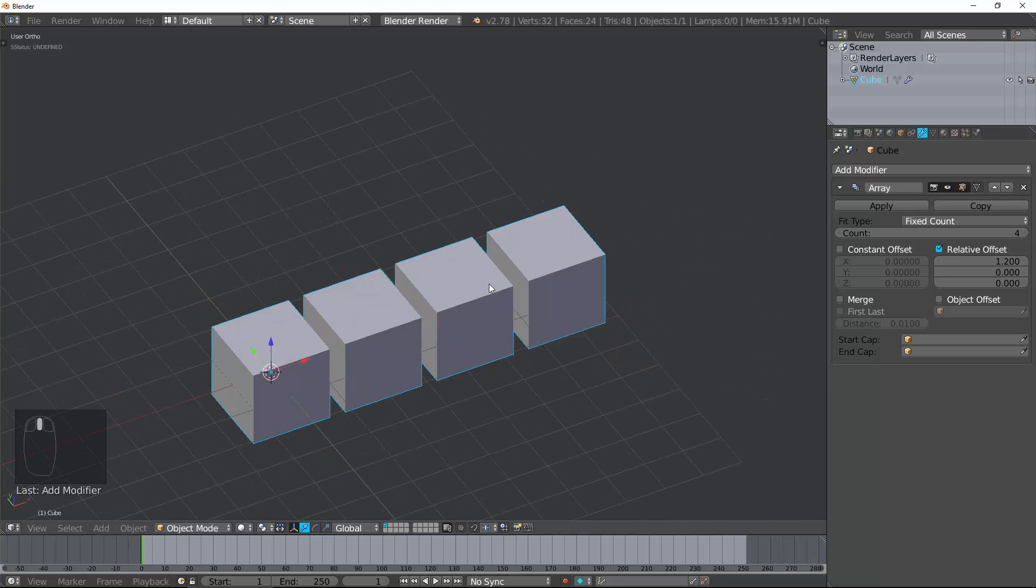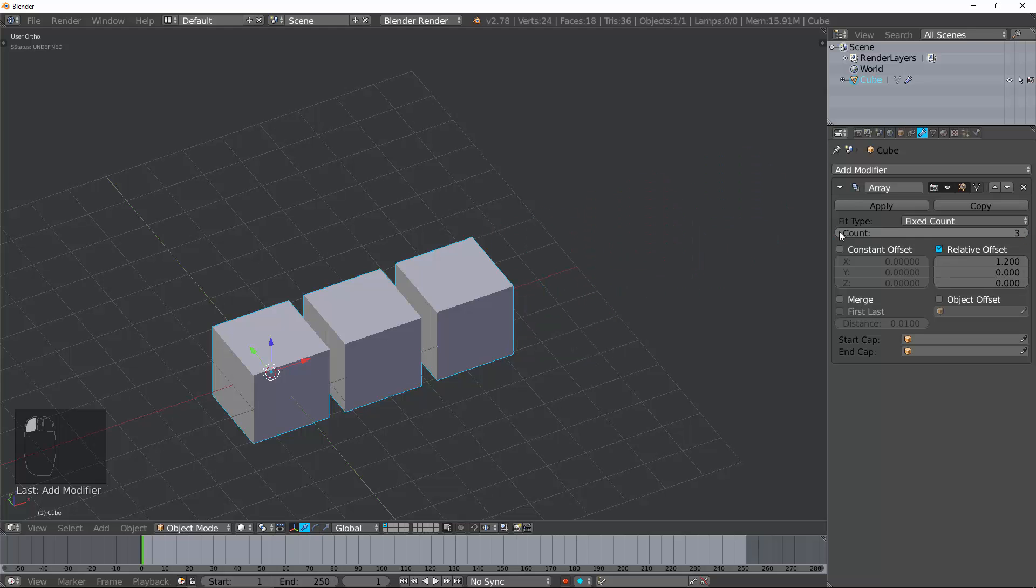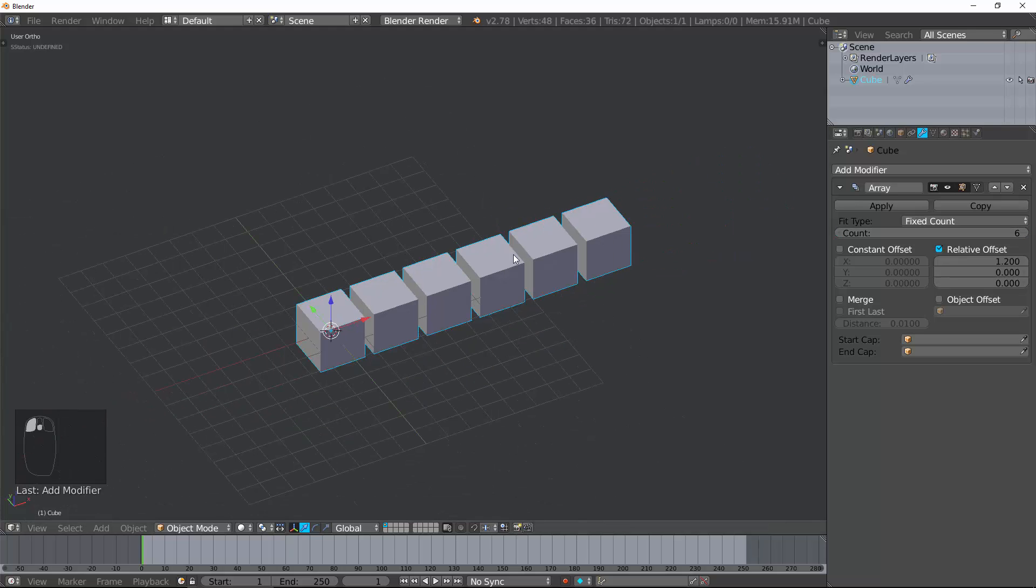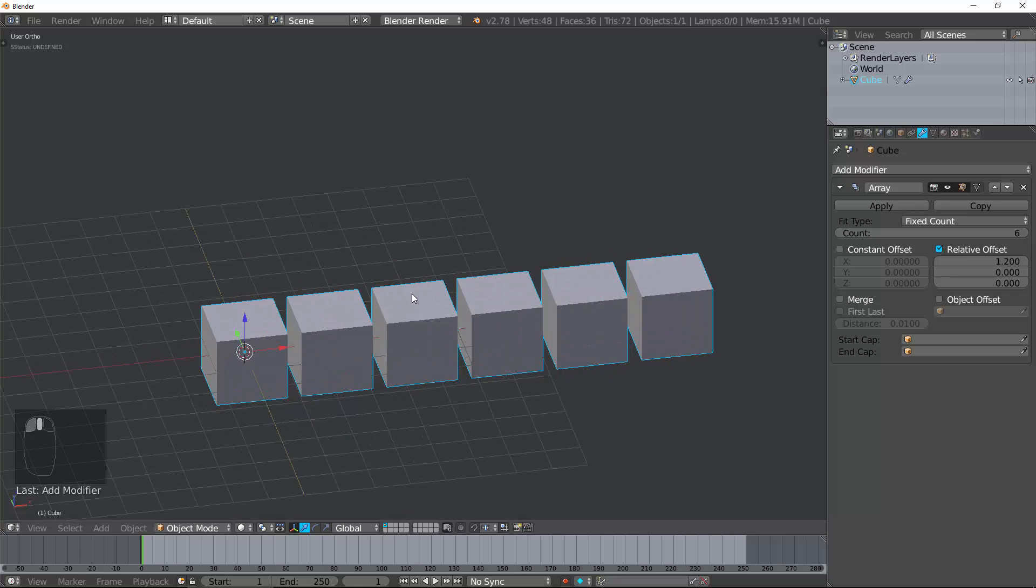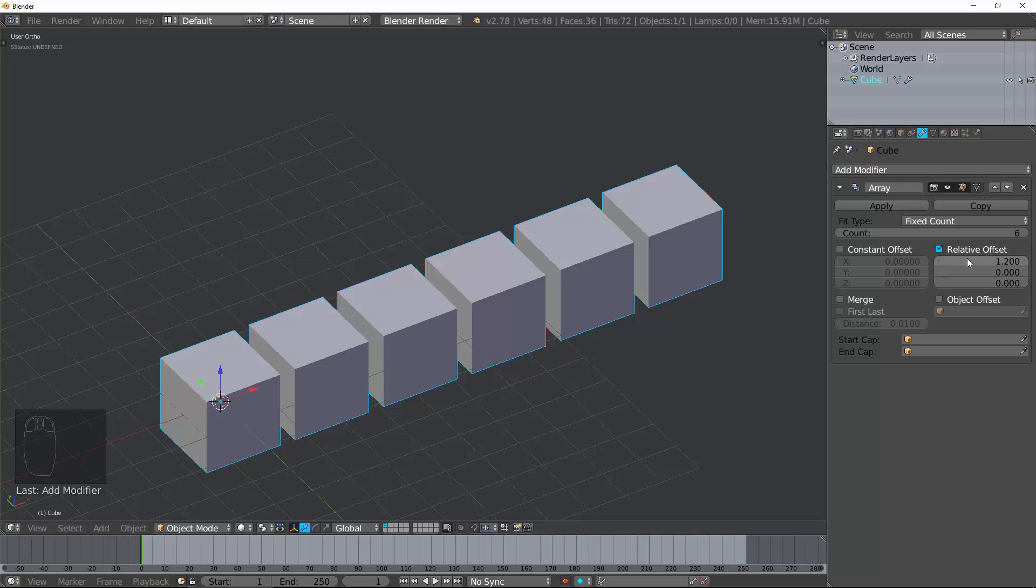So let's go ahead and change some of these things, and you can see it's duplicating along this path. Now, this is an extremely useful modifier that I use very regularly to do a lot of repeated tasks or add a lot of repeated detail to objects.